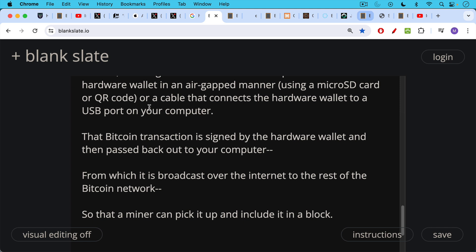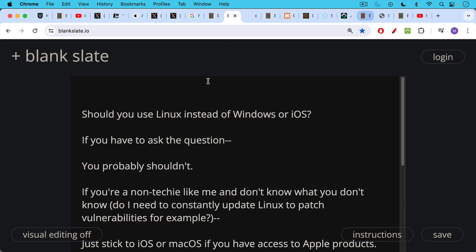And this is how a hardware wallet can sign a transaction without ever disclosing your private keys to the internet.